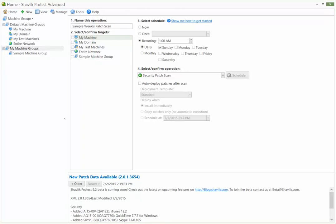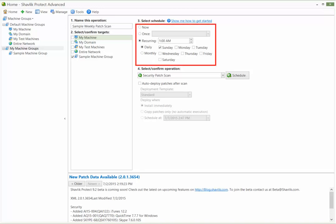You can schedule a scan from several different areas of the program. One of the most common locations is from the home page. You simply select the group you want to scan and then specify when you want the scan to run. For example, here is how you would specify a scan that runs every Sunday morning at 1 a.m.